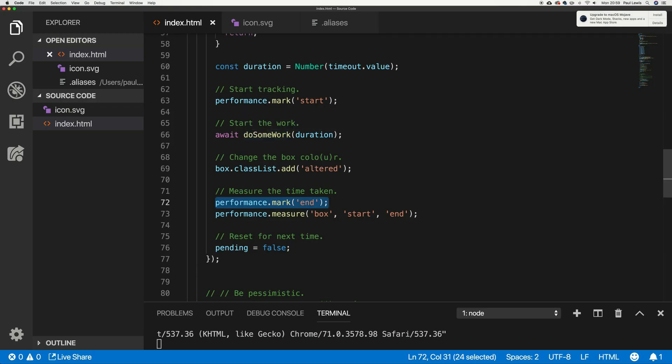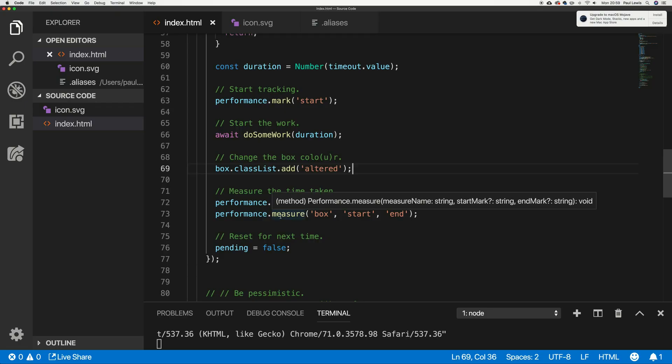All it does is set a timeout, and when that timeout is finished, this promise resolves. If this was looking up data in IDB or pulling something from a URL, you could imagine it being real work that needed to happen. When the work is finished, we change the color of the box. And we do another mark — a mark for the start and a mark for the end.